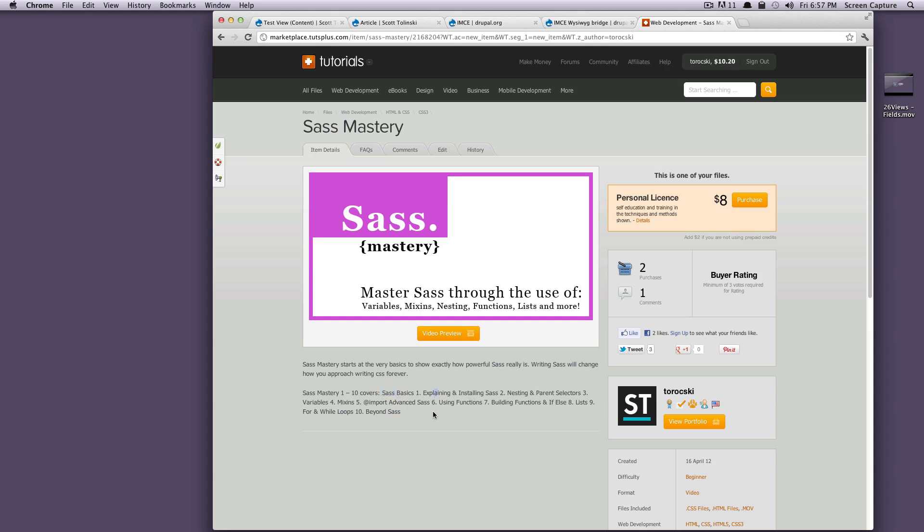So if you like Level Up Tuts and you want to support and you want to check it out, it's only $8 to purchase the videos, and then you can have them on your computer. So like I said, if you've already watched the Sass sessions on Level Up Tuts, then it's no big deal. But if you feel like supporting, you can throw down $8 and get these videos for yourself.